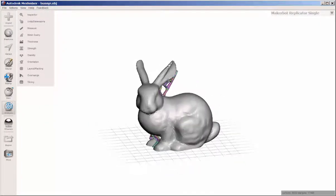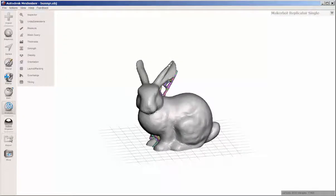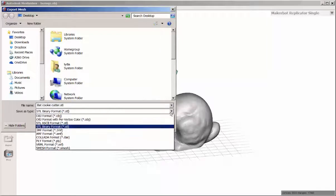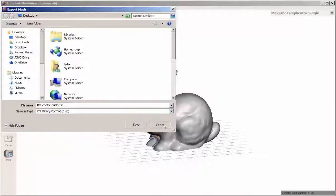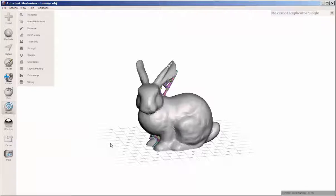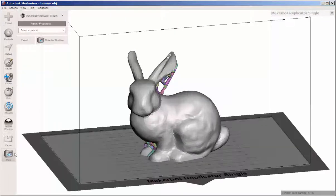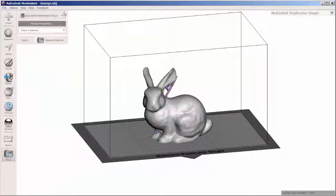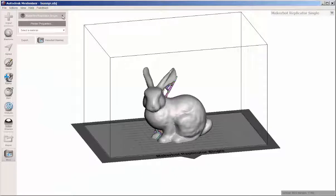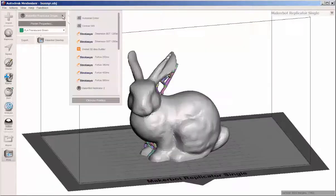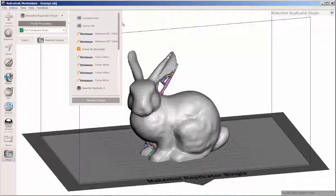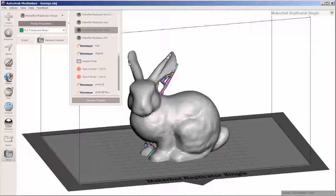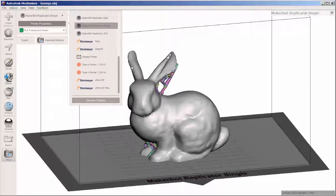When you're ready to export, you can either click export and save it in one of these files. But here's another option. Click print. And then what you'll get is this other field where you can choose a printer to map Mesh Mixer to.